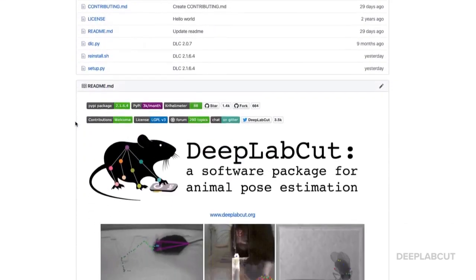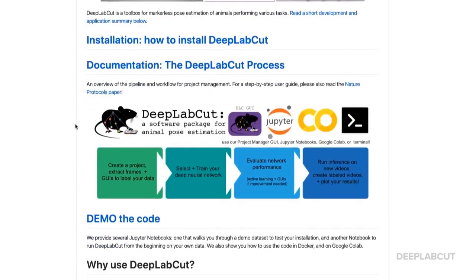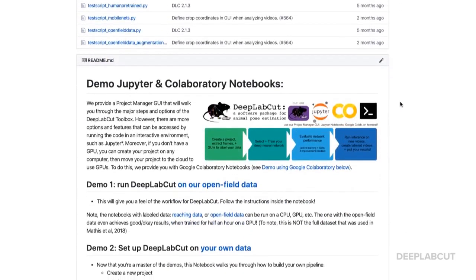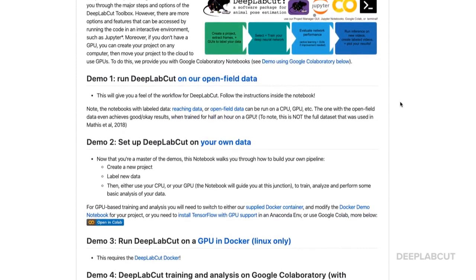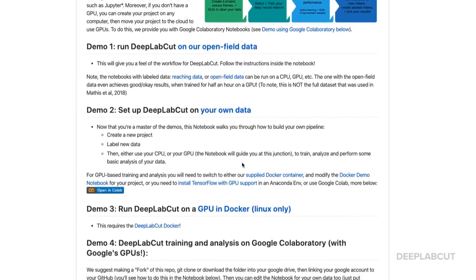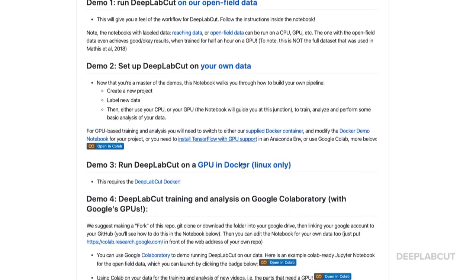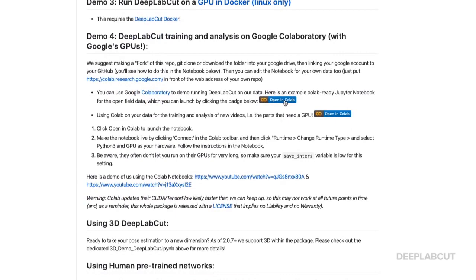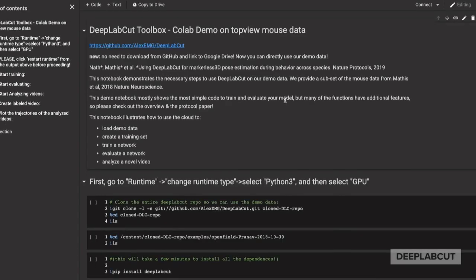Today we're focusing on navigating the documentation. So let's look at other options, namely the demo code. Here you can find documentation about how to run DeepLiveCut on the demo data we provide, setting up DeepLiveCut on your own data, and running DeepLiveCut on Colab. This is a great option to get started, because it allows you to have a no-install test of DLC.